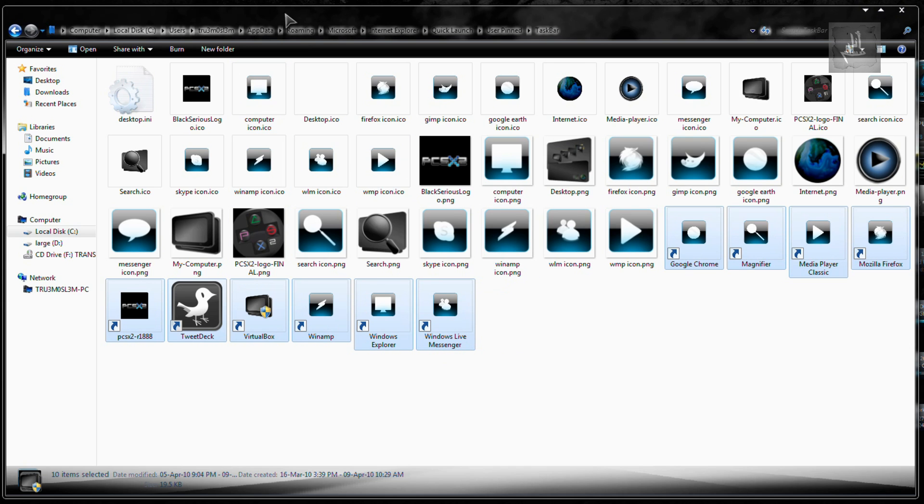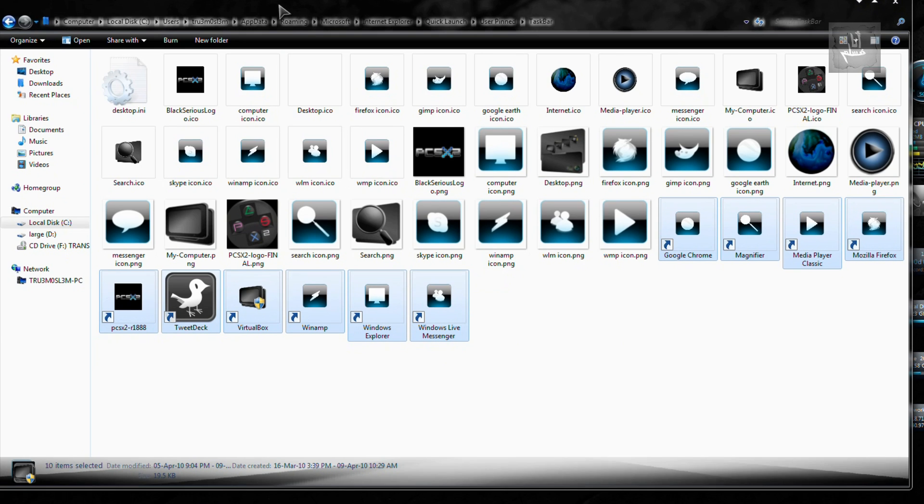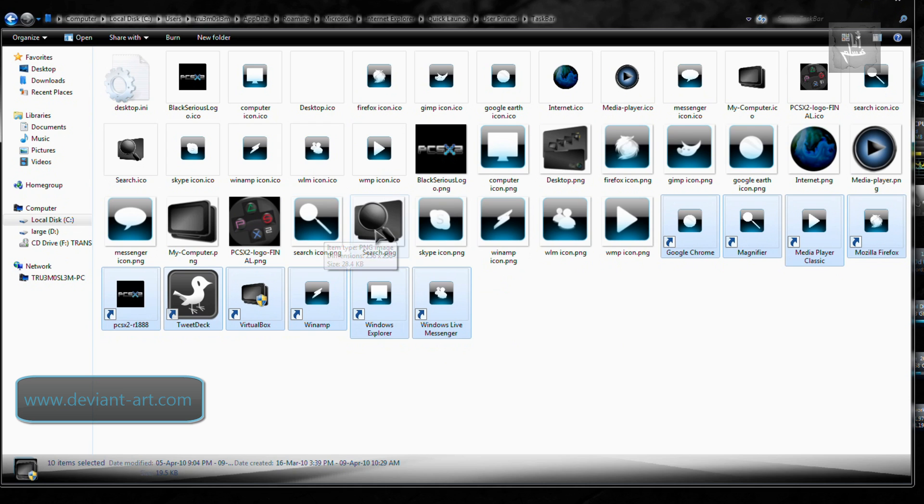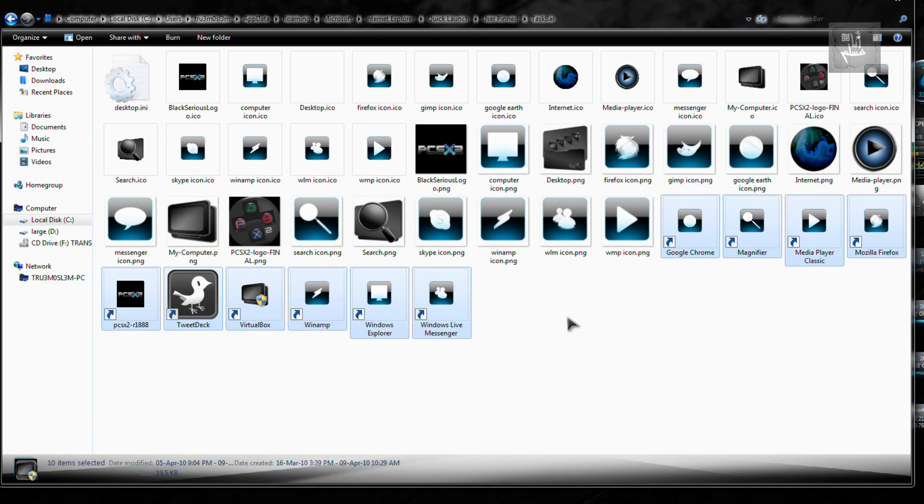So what I did was I visited DeviantArt and downloaded some awesome taskbar icons. So you can just download any icons. You can check some Ubuntu icons. Who could that be?